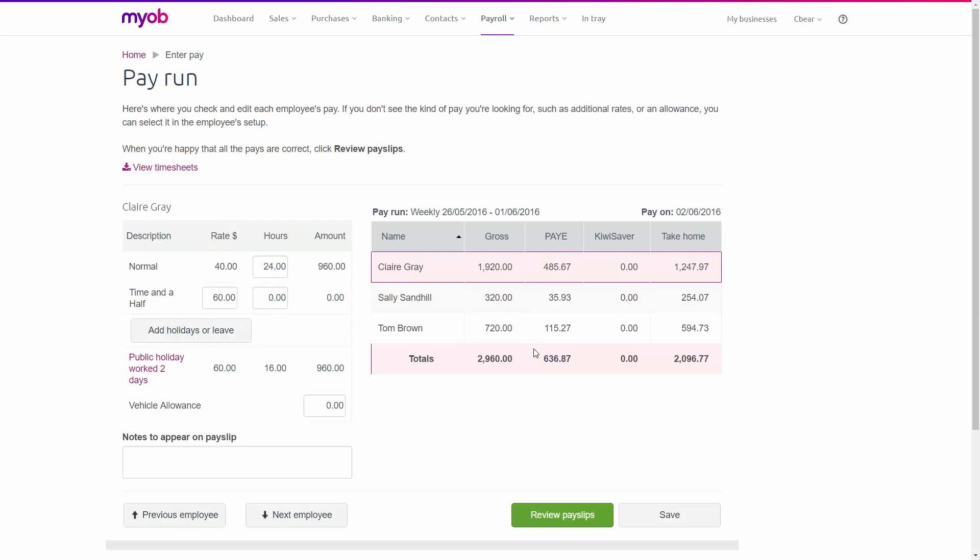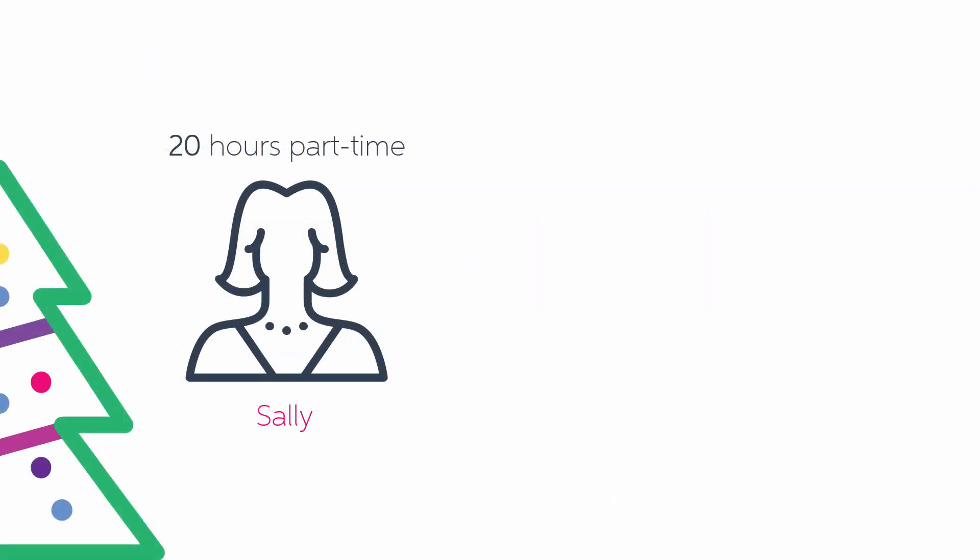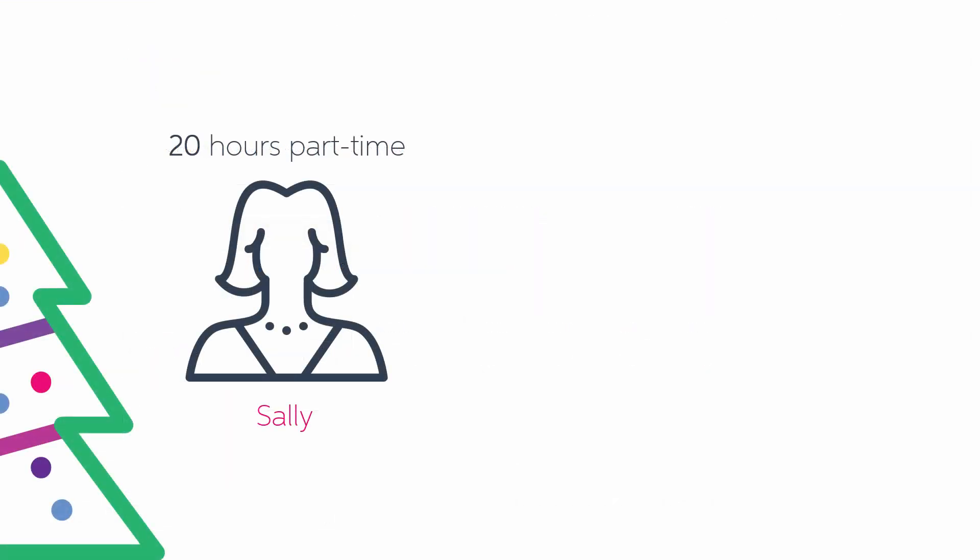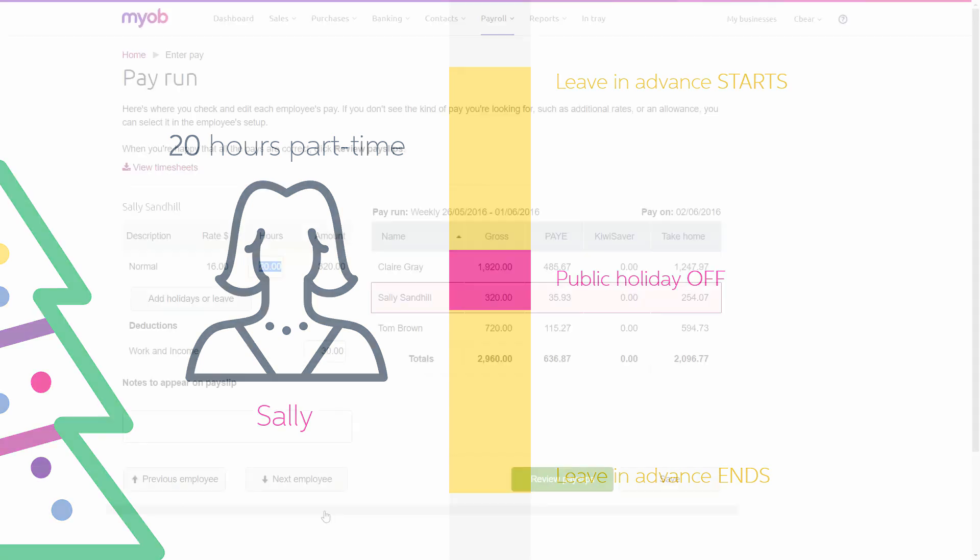Lastly, let's select our third employee, Sally. Sally is a part-time employee who works 20 hours a week. One of those days falls on a public holiday which she had off work, and the rest of the time she's going to take as leave in advance. This is how we'd process Sally's pay.